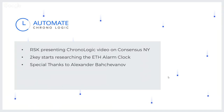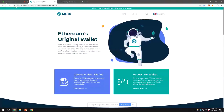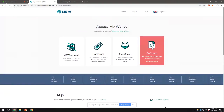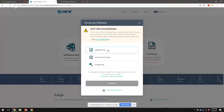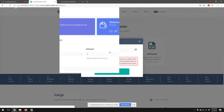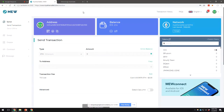Hey guys, hey everyone. So Clarence here, and today I'm going to show you how to create a deadman switch. First of all, we're going to go to MyEtherWallet, because we need to create a signed transaction. So you need to access your wallet, and for this tutorial I'm just going to use the Keystore file. Once you have signed in to your wallet — in this case MyEtherWallet — I'm just going to click on Send Offline.